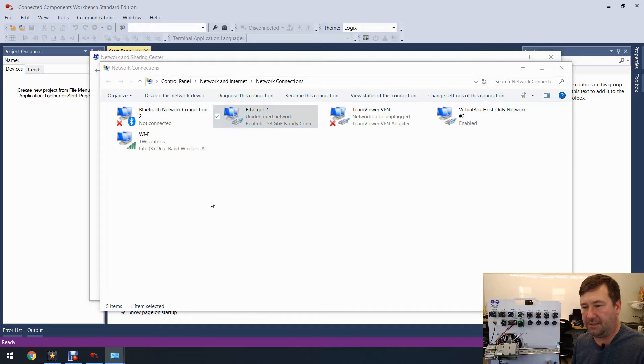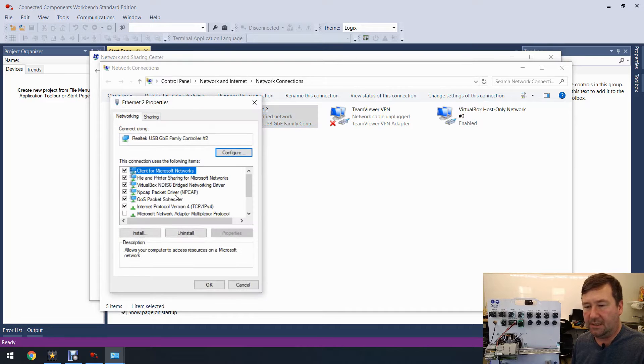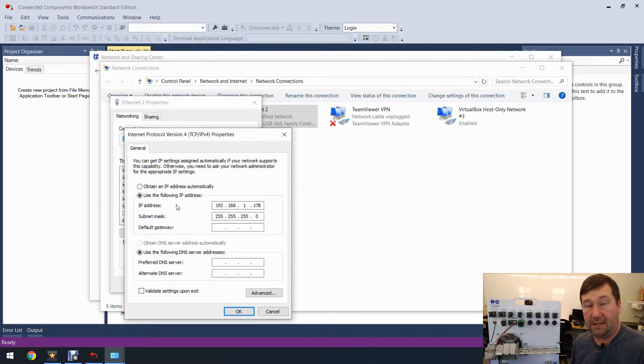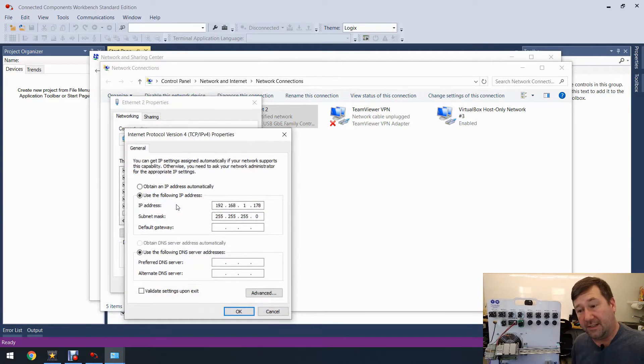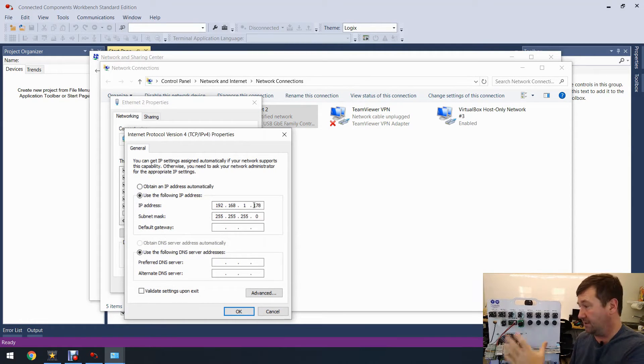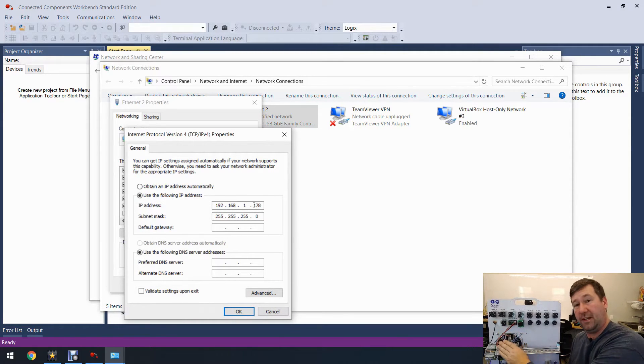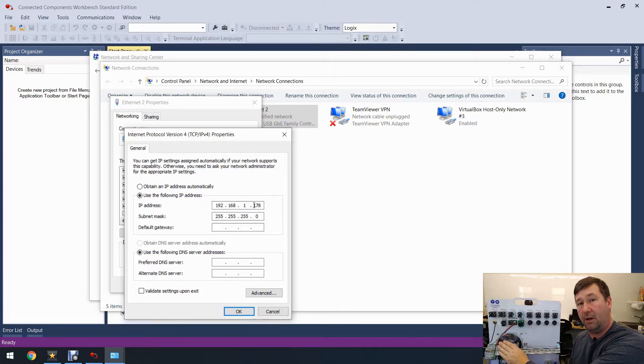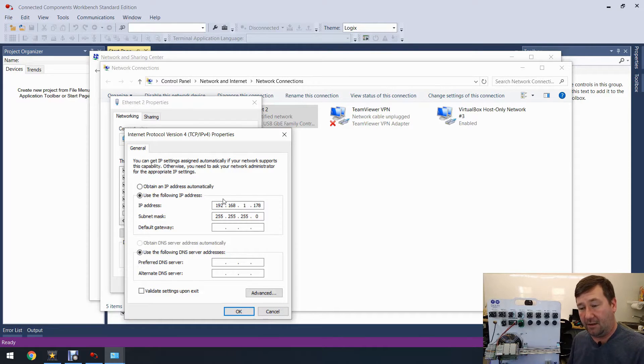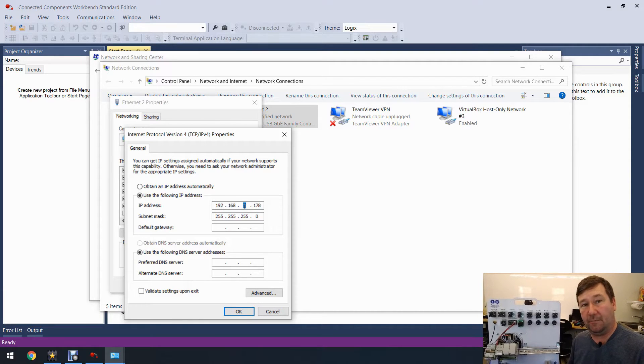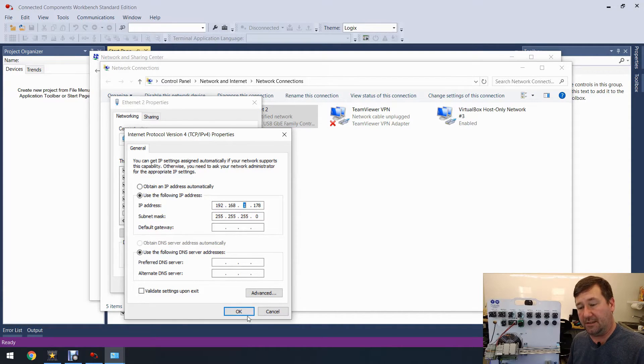Right now we're using this Ethernet 2 and we're going to want to right-click it and go to Properties, and then TCP/IP. Okay, this one already is configured to an IP address that will be able to connect to it. This one is 192.168.1.10 and our network is 192.168.1.178 and so that will work.